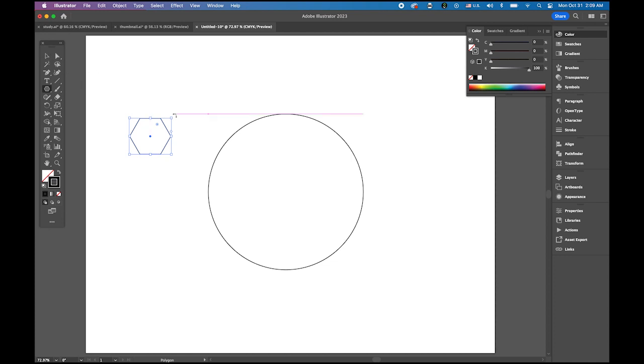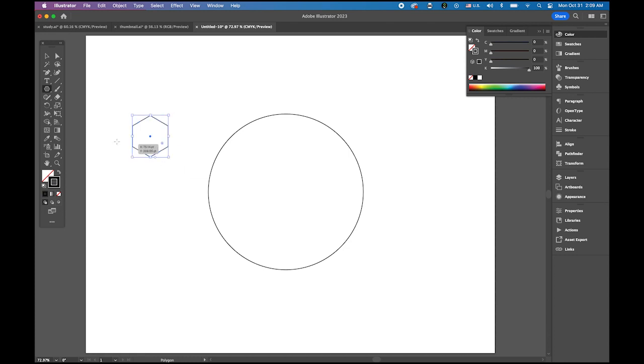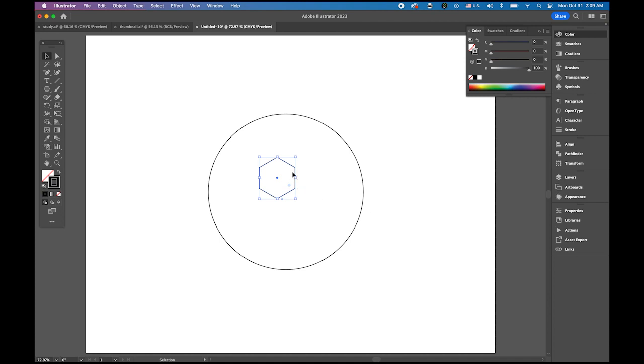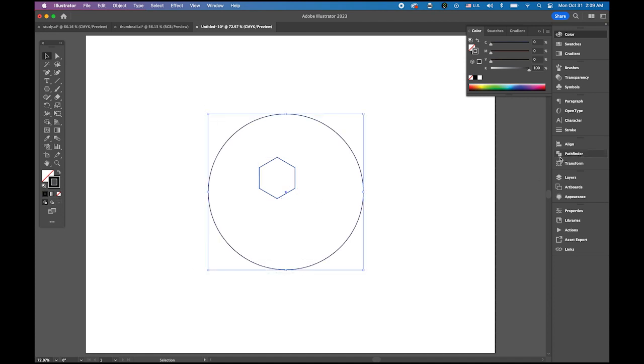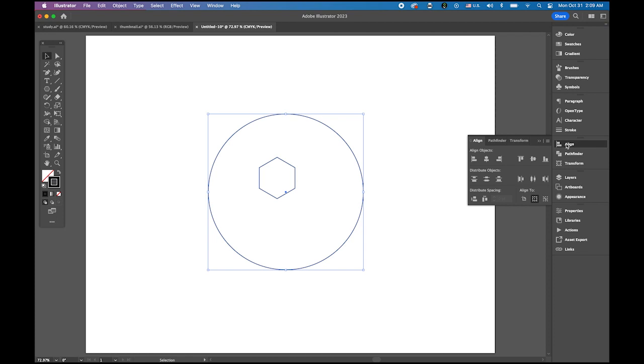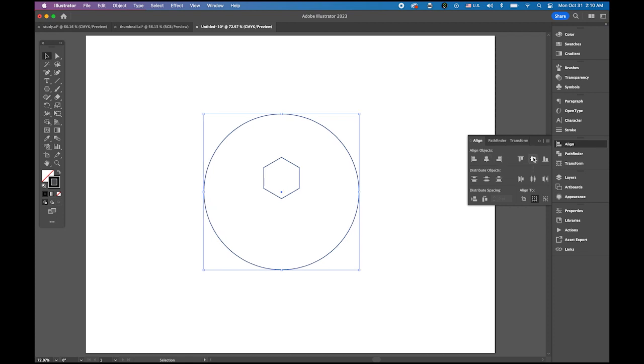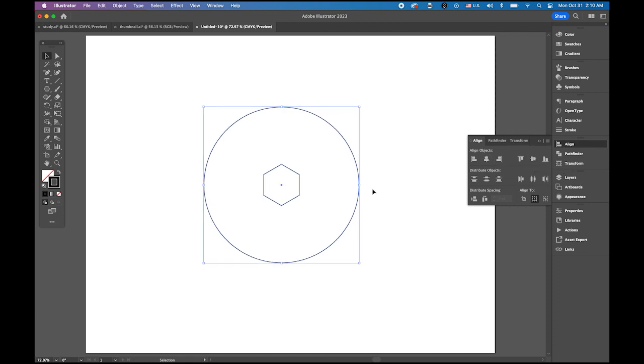I'm going to rotate it. Let me hold down the shift key so I can rotate 90 degrees like this. Let me place it. That's about a good size. Select both, open the align panel, and horizontal center and vertical center so they're sharing the same center point.